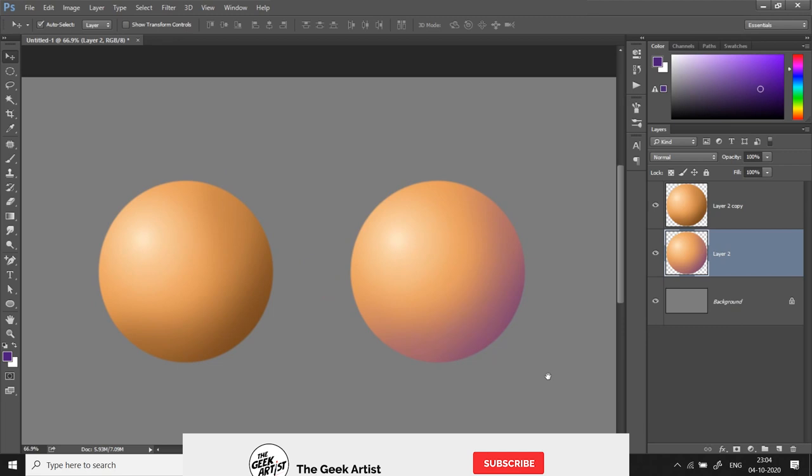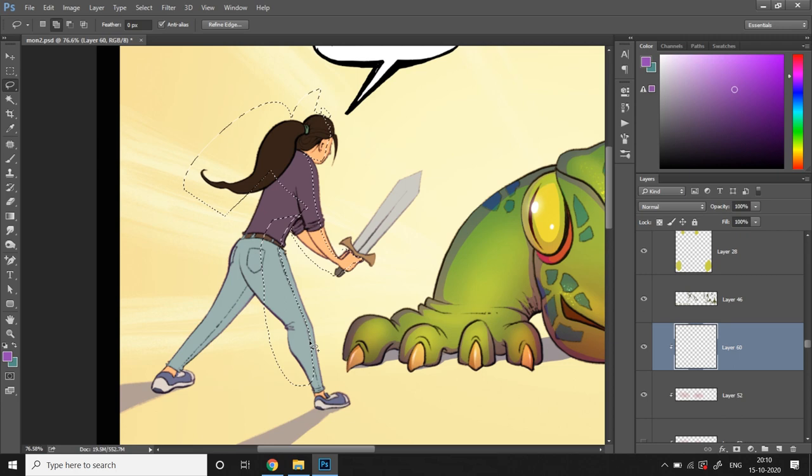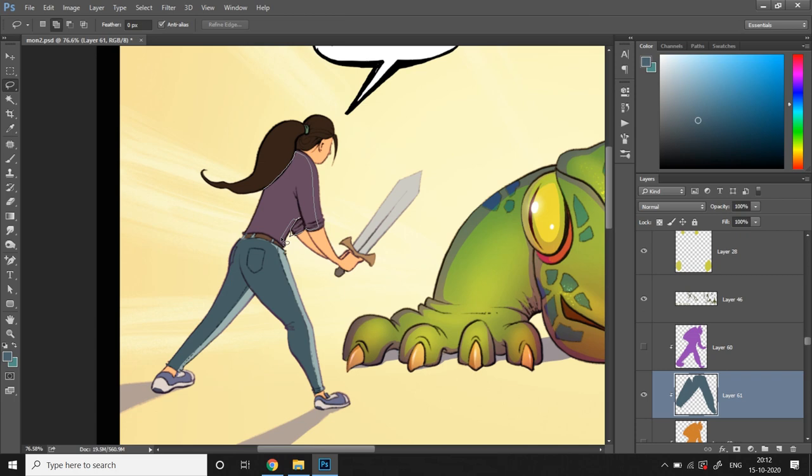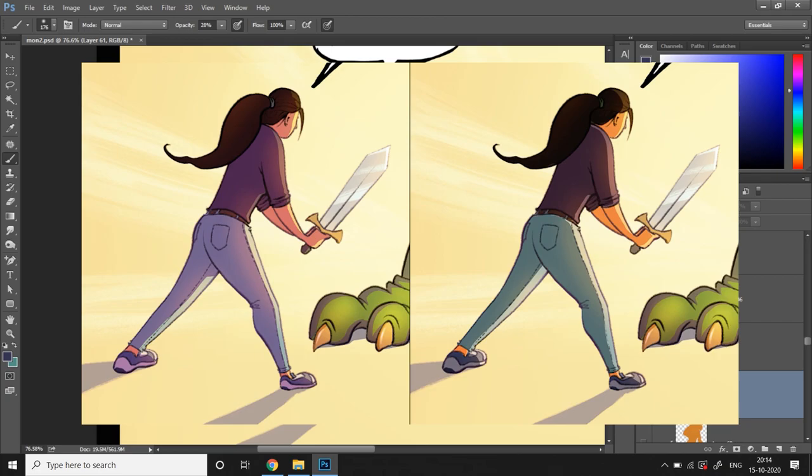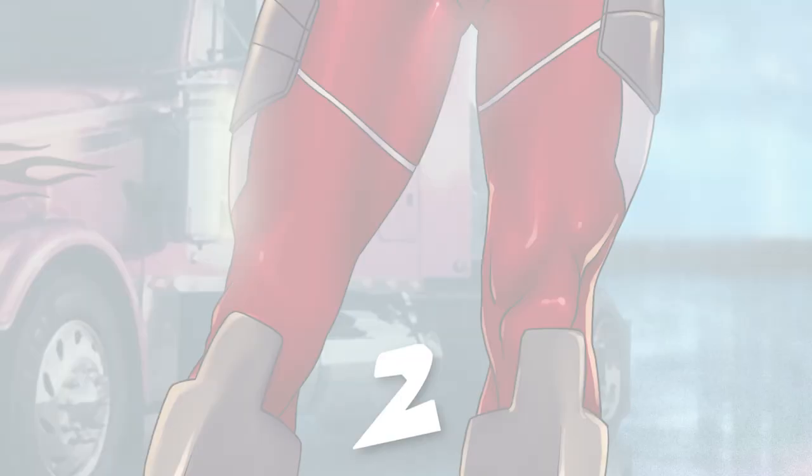You can apply the same process to characters as well. Shadows of complementing colors will add a lot more dynamic and aesthetically pleasing look to your output compared to monotonous shadows that can look bland and uninteresting. Moving on to tip number two: edges.